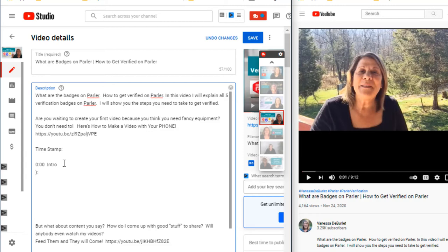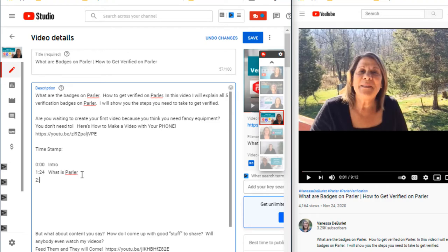For example, let's say that at 1:24, I answer the question 'what is Parlor?' — this was a tutorial about Parlor and some badges. So I might have answered 'what is Parlor,' given some examples of Parlor badges, answered 'how to get verified,' and shown examples of different badges. Every single searchable thing that you say in that video — things you think people might ask — you want to put it on your timestamp.